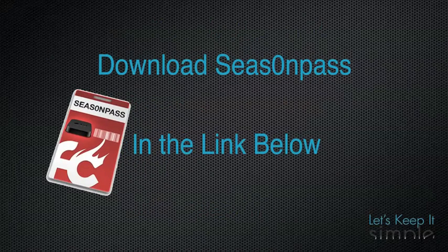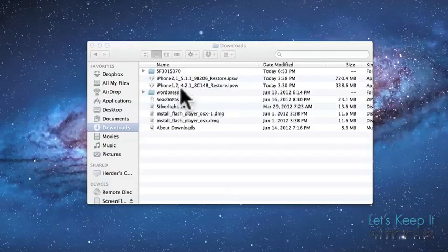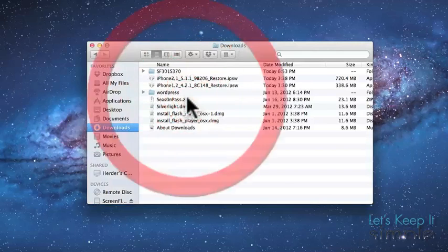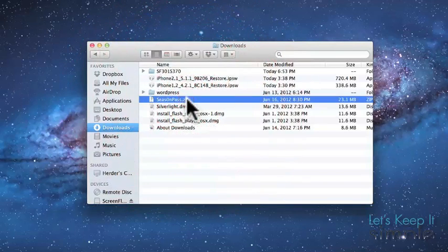So now you're going to download Season Pass. The link is provided in the description below. Then once it's done downloading, you're going to want to unzip it and launch the application.